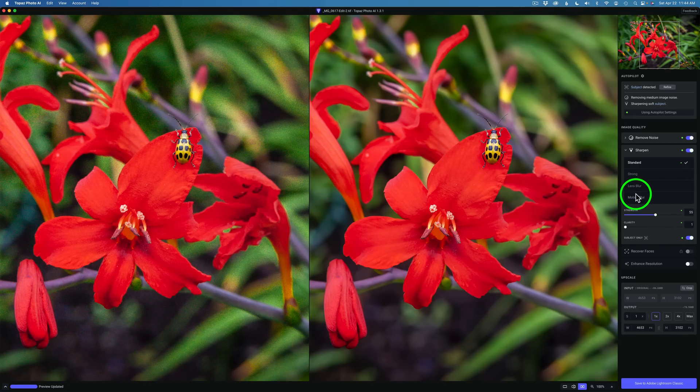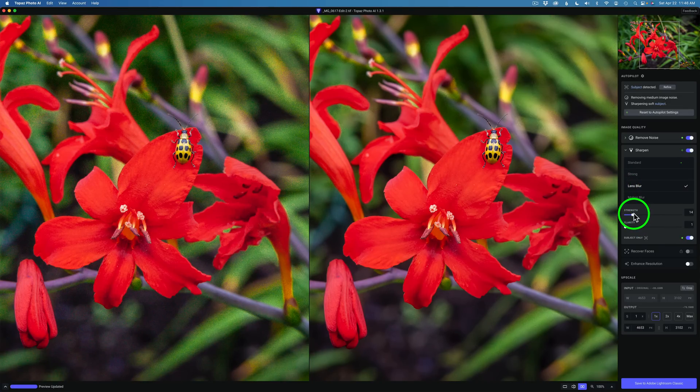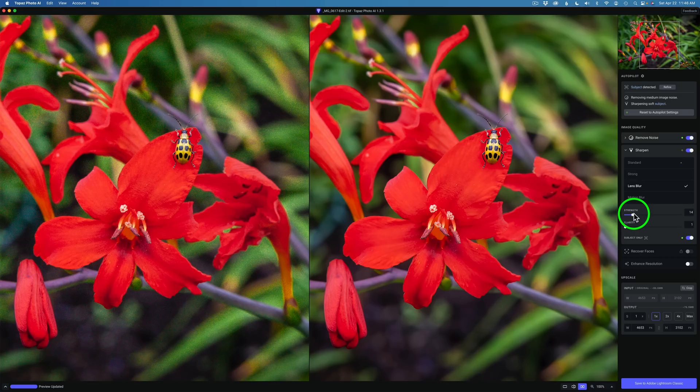But now you can see they're there. Here's Lens Blur. Here's Motion Blur. And I find out that it does give you a suggested amount to use. Like if I click on Lens Blur and change either Strength or Clarity or both.